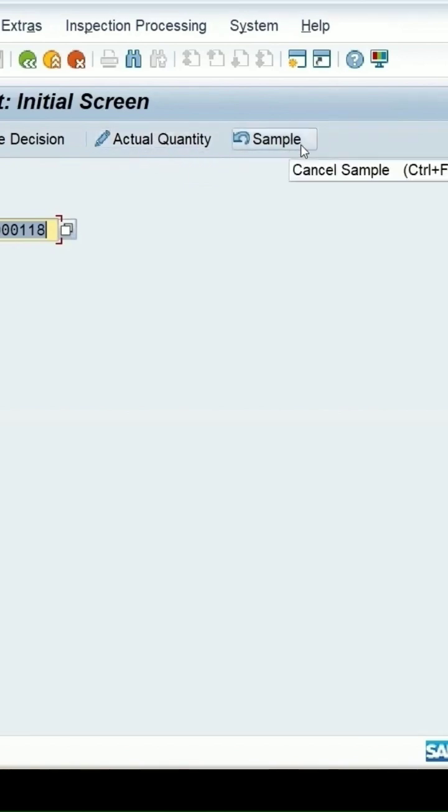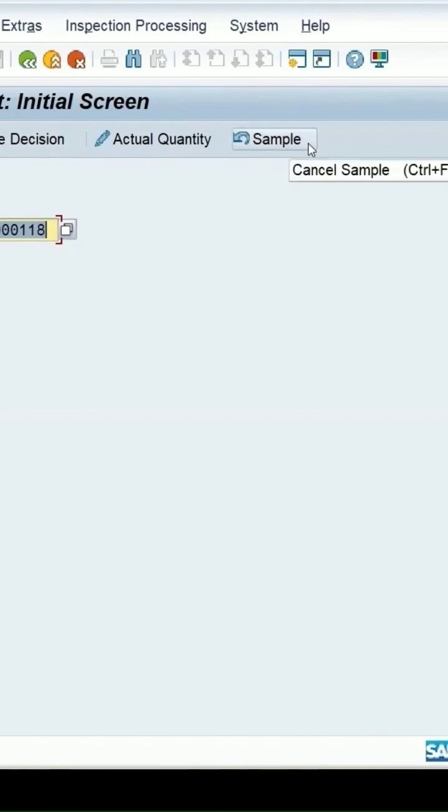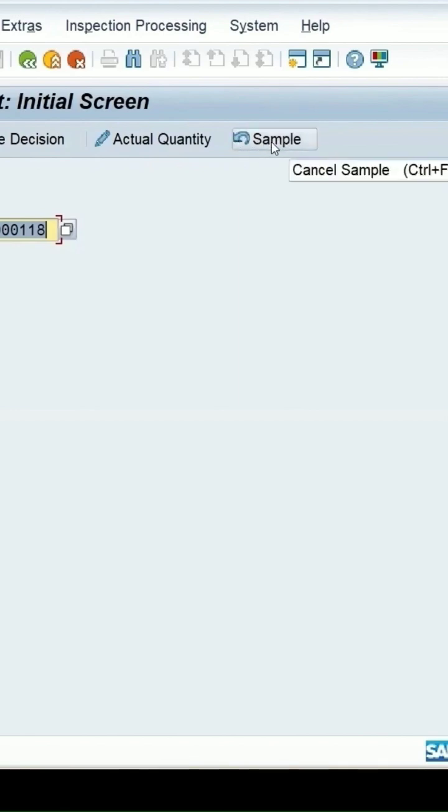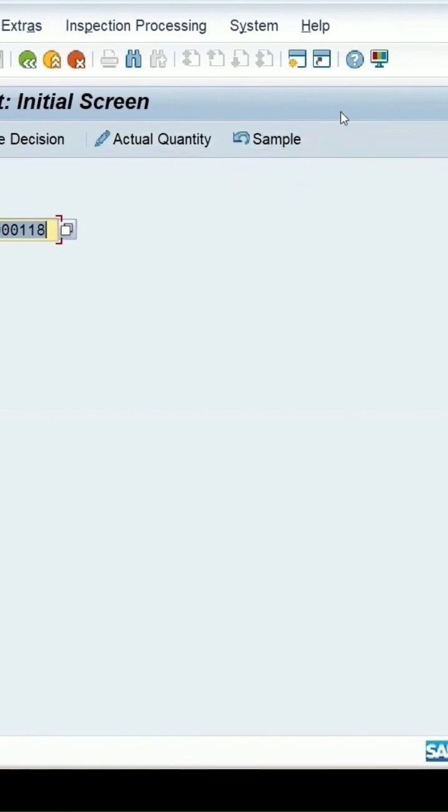Once you click on cancel sample, it will go back to the created state and the sample size will be recalculated.